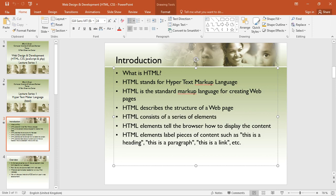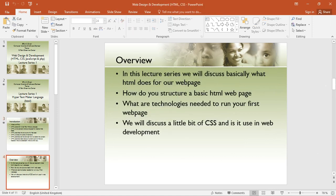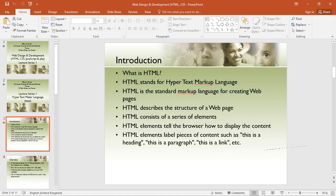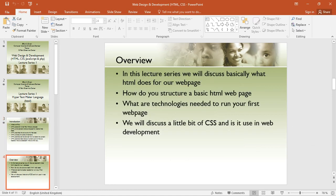There are a few HTML elements: we have headings, paragraphs, links, labels, input for forms, and more. In this lecture series, we will discuss basically what HTML does for our webpages. HTML provides a structure for the webpages, tells the browser how to display the content, and provides what we call interpretation for the webpages — it interprets the webpages to the browser. We will also see how we can structure a basic HTML webpage.